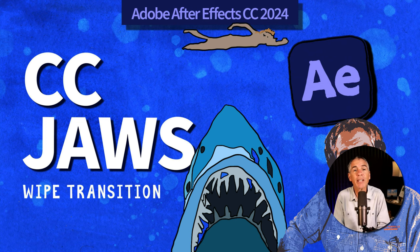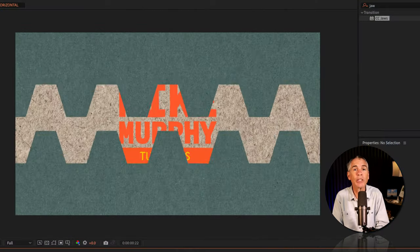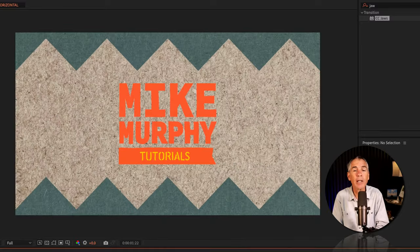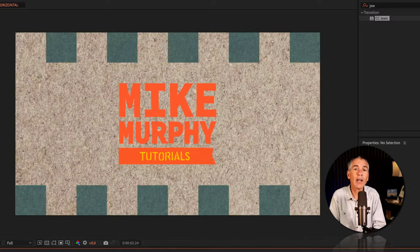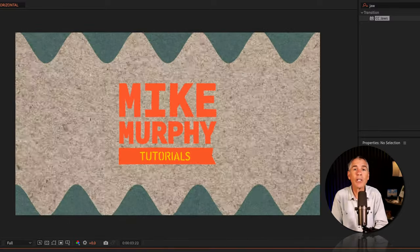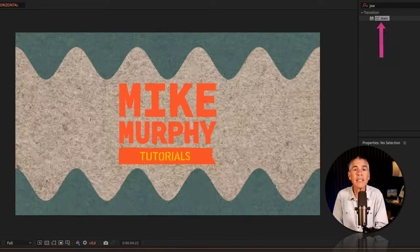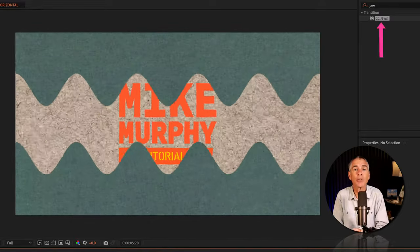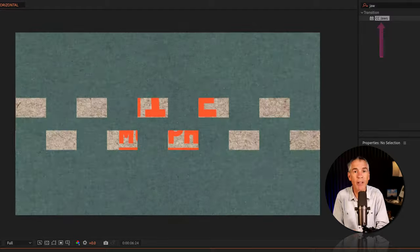Hi folks, it's Mike Murphy. Today's quick tip is an Adobe After Effects CC 2024. In this tutorial, I'm gonna show you how to use the CC Jaws wipe effect.